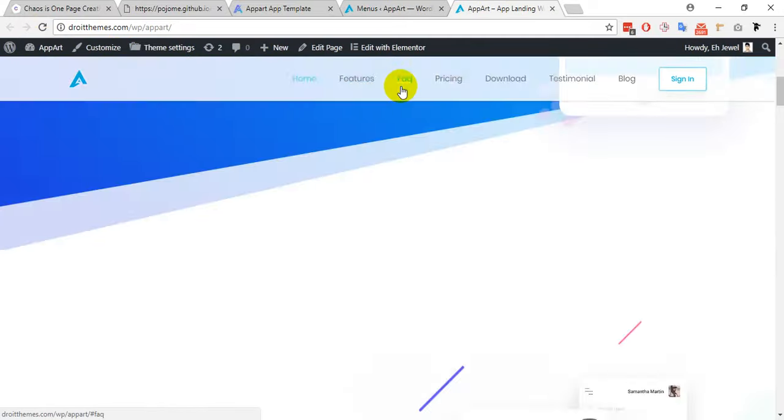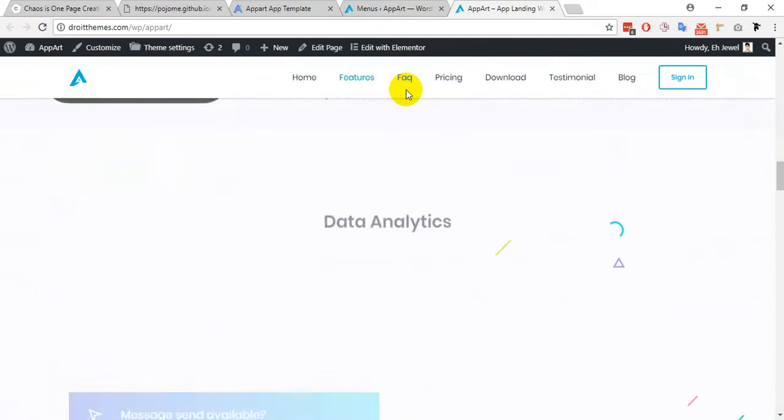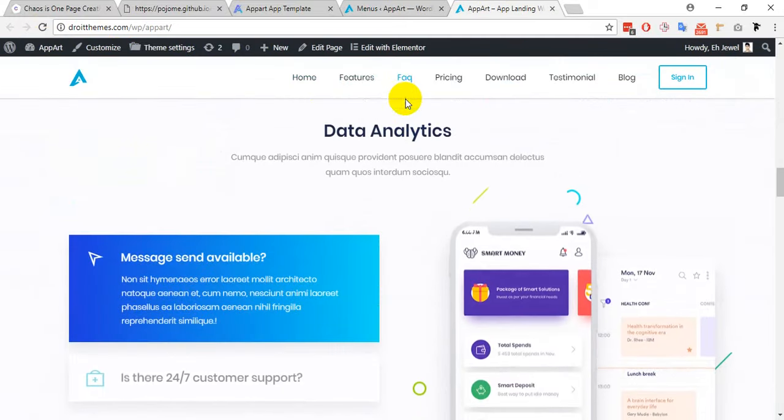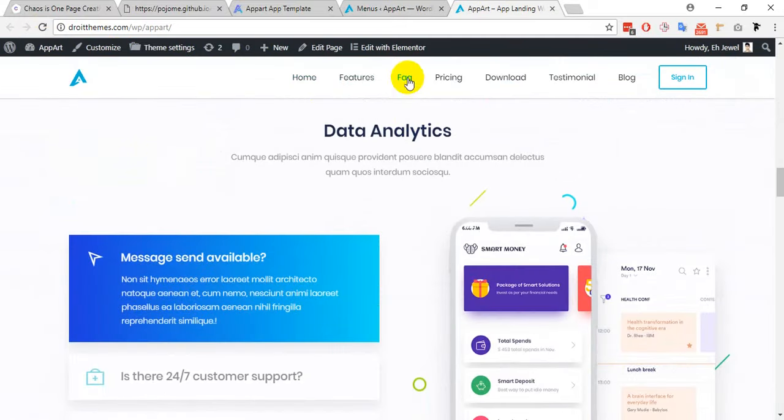Here is my section and it's connected with the FAQ section. Thank you for watching this video.